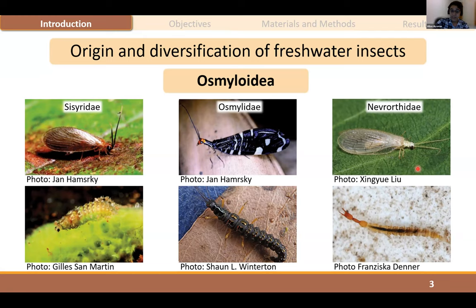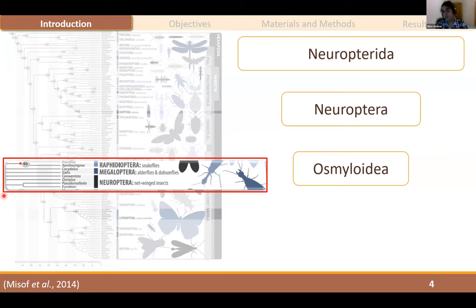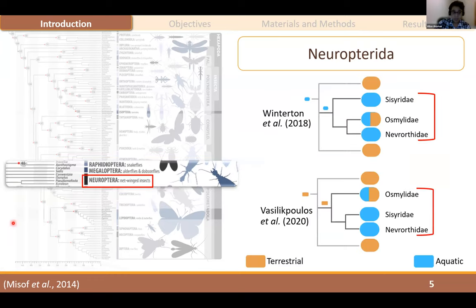They live in cold, clean water and are very sensitive to changes in water quality. This superfamily is a member of the superorder Neuropterida, which is composed of three orders: Raphidioptera, Megaloptera, and Neuroptera. Several hypotheses for the evolution of Neuropterida have been proposed using both morphological and molecular data, but even the placement of Osmyloidea within the lacewing tree of life has still been debated. Recent phylogenomic studies recovered these three families sharing a common ancestor, but with ambiguous results for the origin of the group — whether terrestrial or aquatic — probably because of limited taxon sampling.